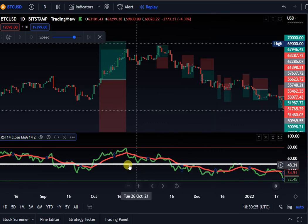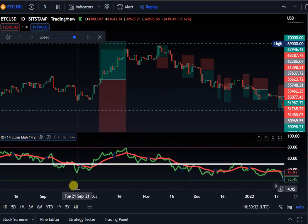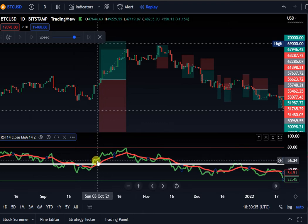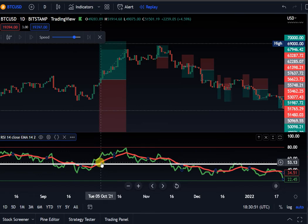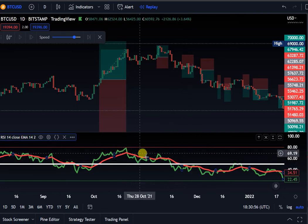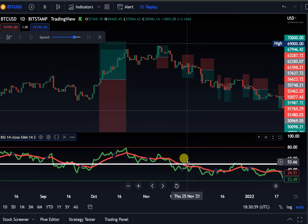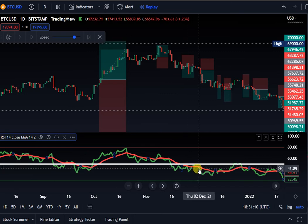I trade this differently from most people. I don't just sell at overbought or buy at oversold. The trade signal requires both lines to be above the 50 line, with the green above the red — that's a long signal. The opposite is also valid: if both lines are below the 50 line and the red is above the green, that's a short signal.